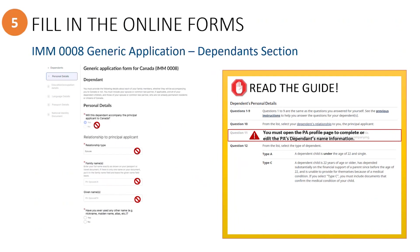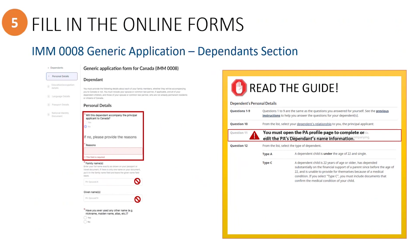If, however, you had indicated on the Principal Applicant's profile page that this particular dependent will not accompany the Principal Applicant to Canada, then on this page you will need to enter in the reason why.